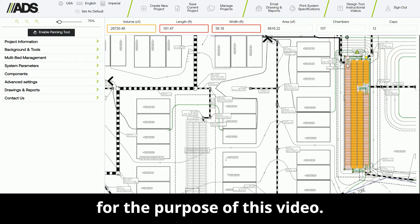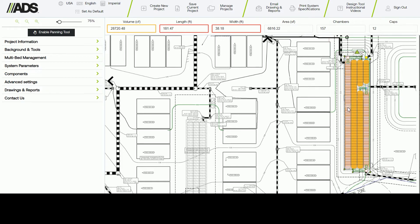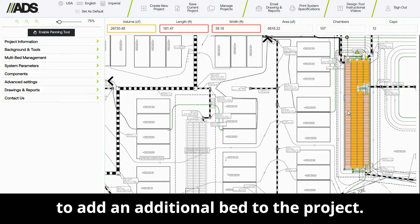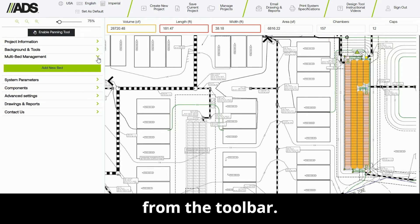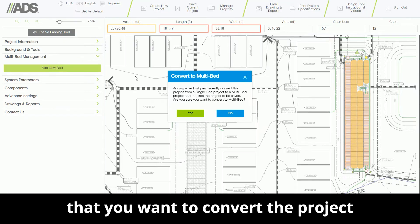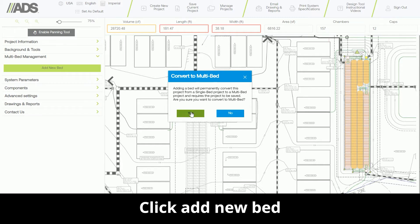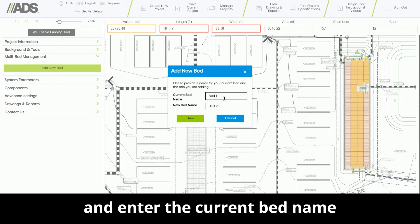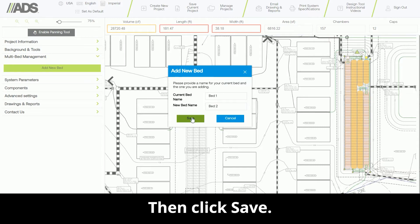For the purpose of this video, a StormTek system has already been designed. When you are ready to add an additional bed to the project, simply select the multi-bed management panel from the toolbar. The program will ask you to confirm that you want to convert the project to a multi-bed. Click Add New Bed and enter the current bed name and the new bed name, then click Save.